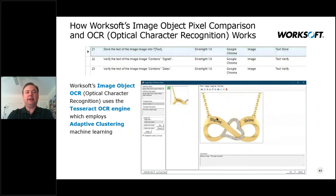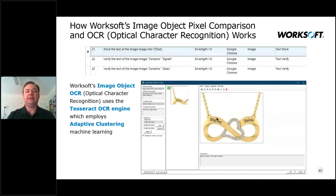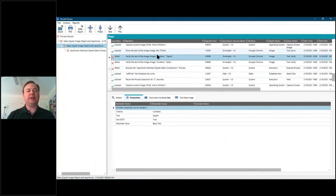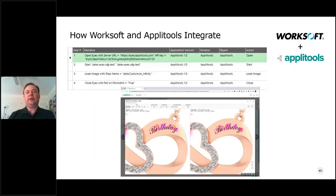In the WorkSoft platform, we've got image object capabilities that allow us to work with various kinds of image data — the entire screen or subsets. It allows us to pull information off the screen itself using optical character recognition. We use the Google Tesseract OCR engine as part of this capability to do adaptive clustering, allowing us to understand what's on screen and work with it intelligently. If we see issues, we can highlight those as failures so you can review and decide if that's an important bug or something normal to skip in the future. We integrate richly to carry out both visual AI and OCR-based image matching.